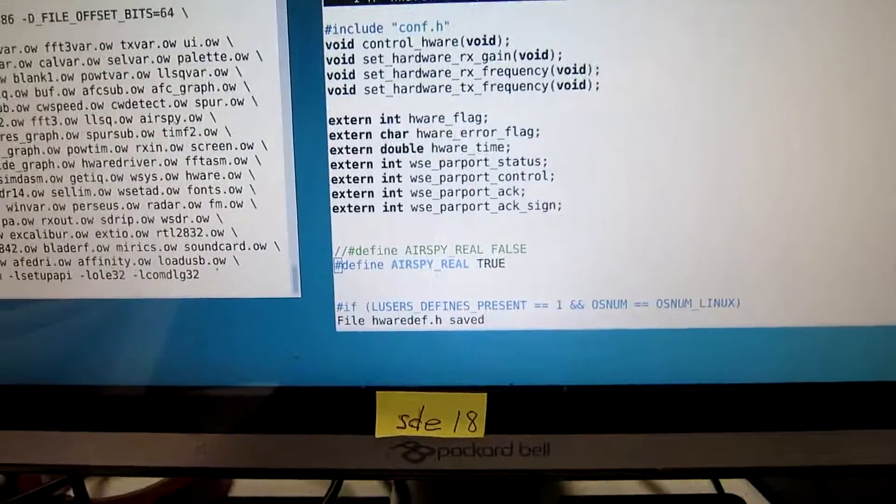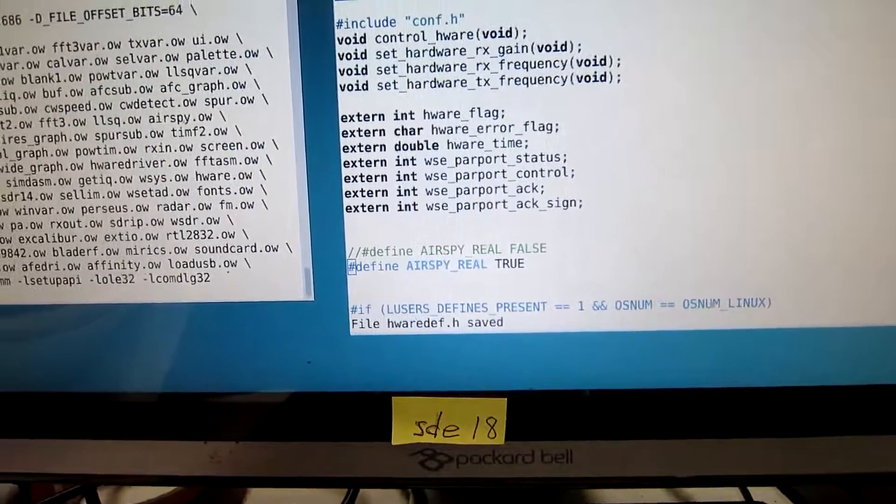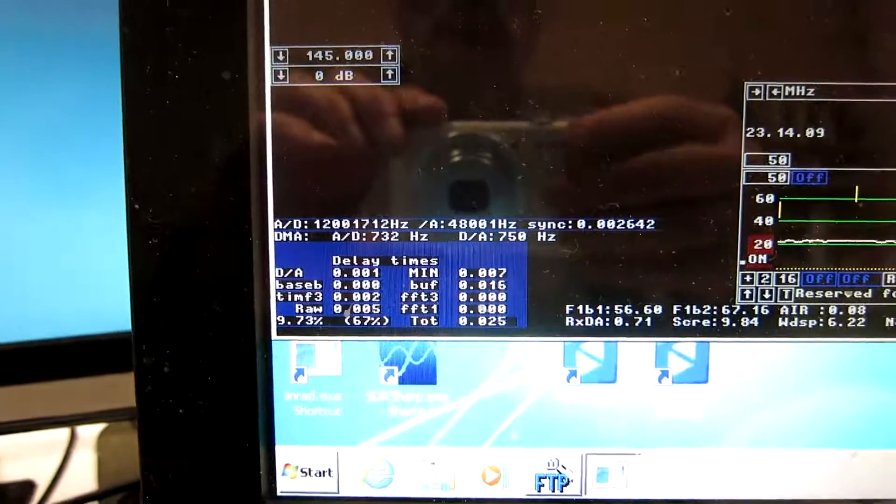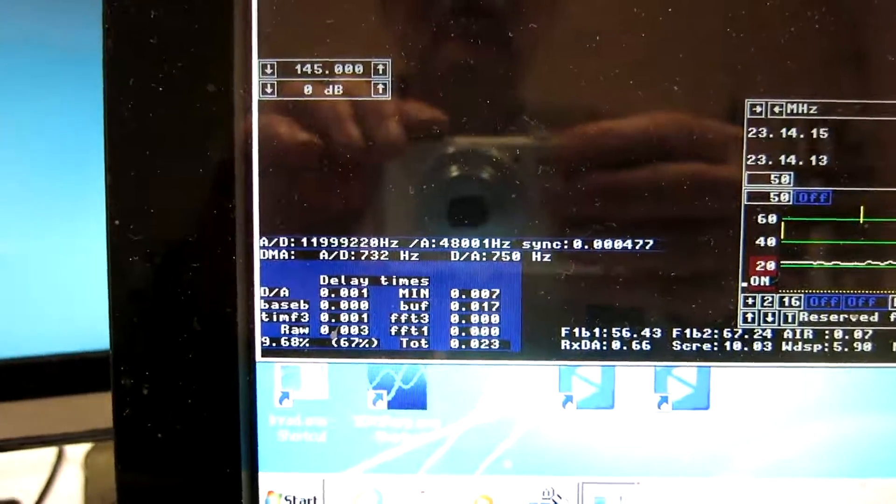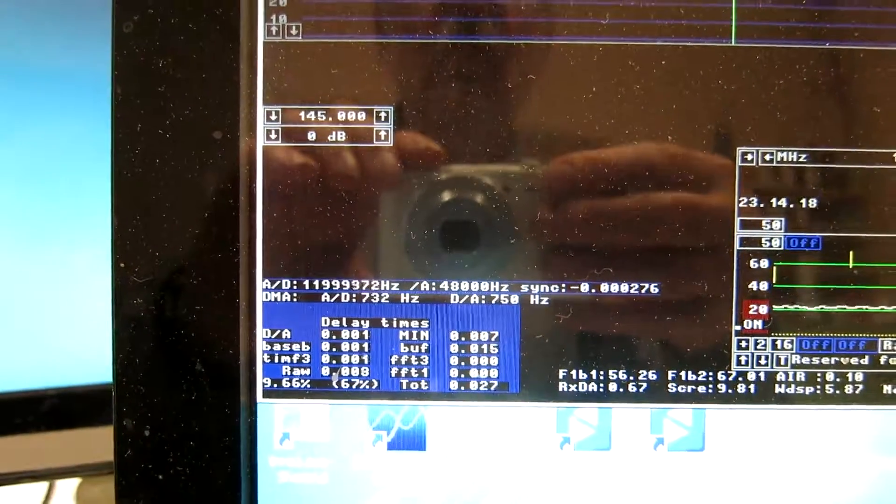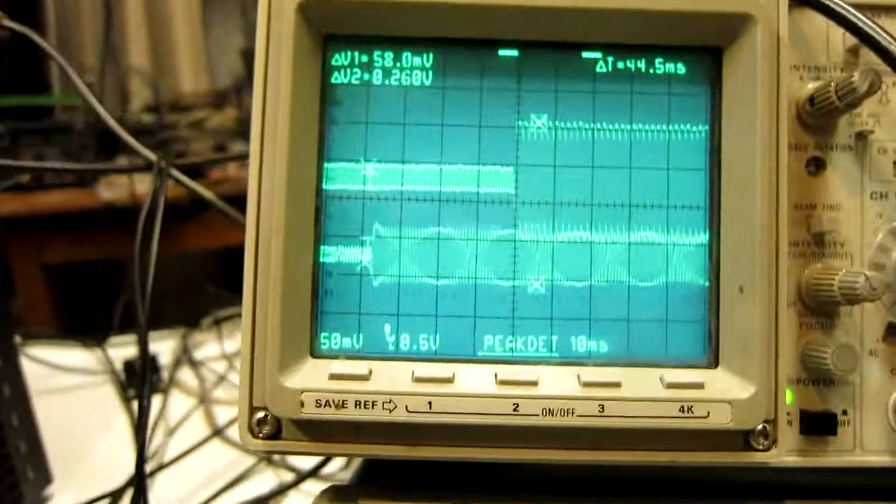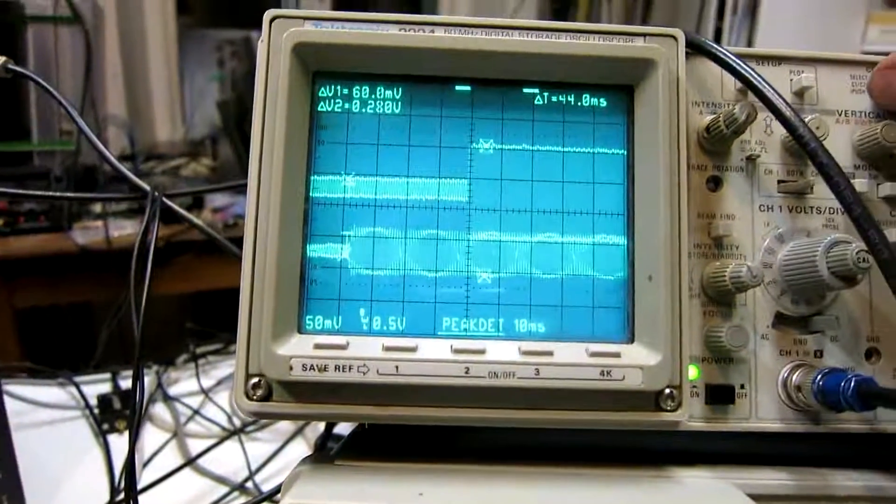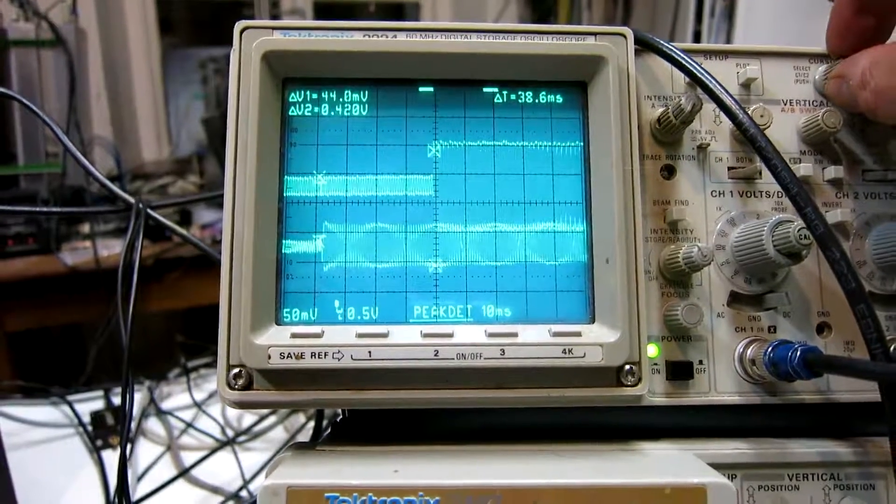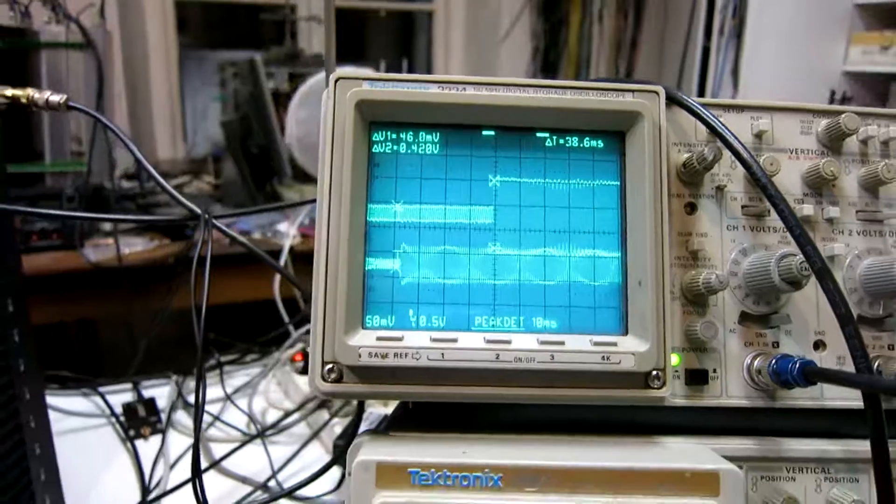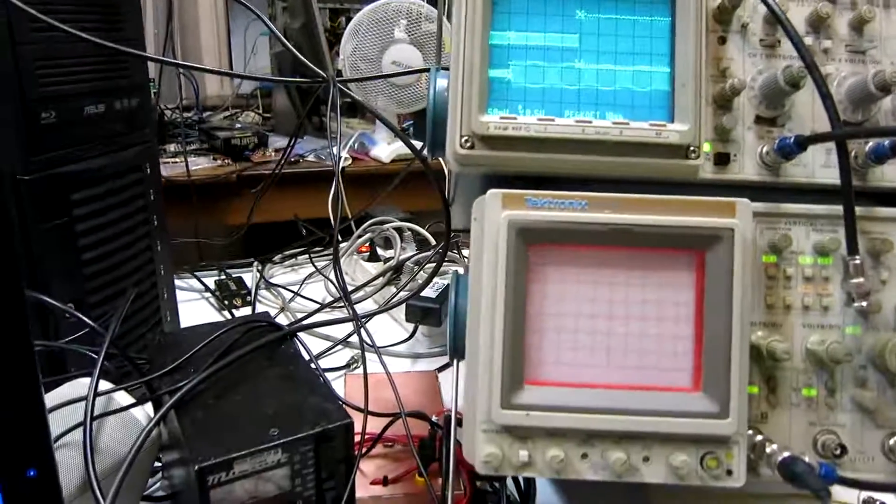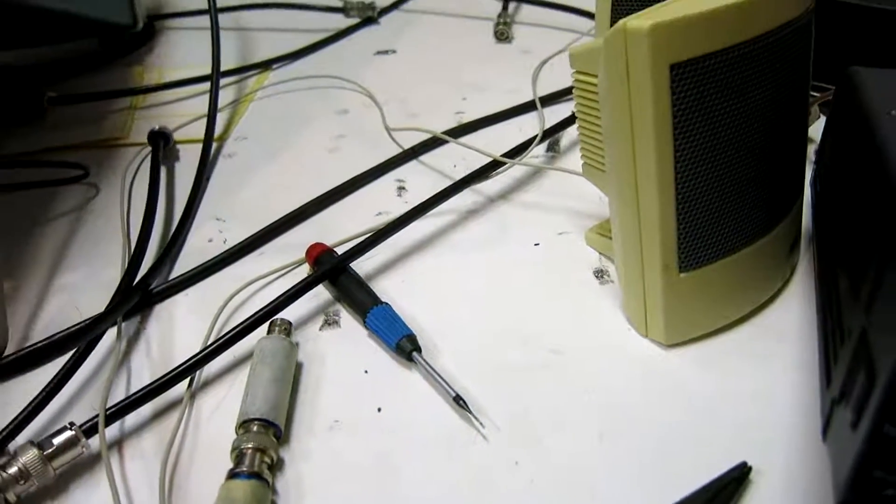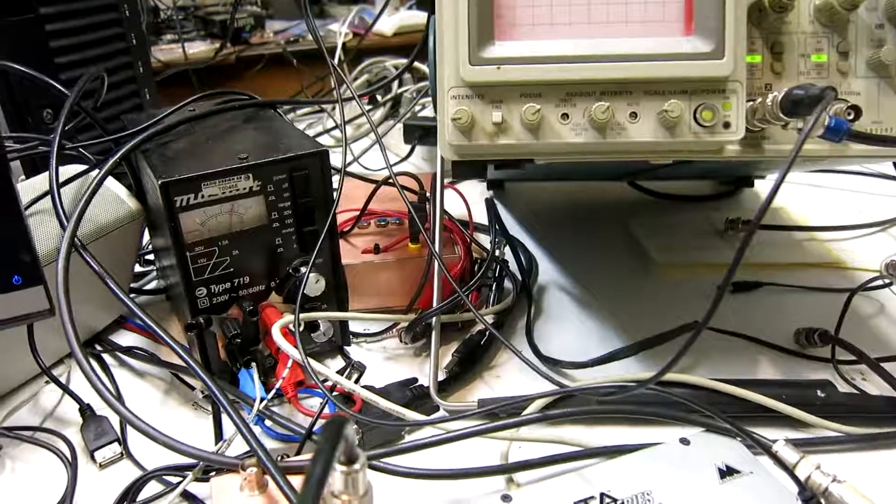I have now changed the AirSpy real defined to true. It means that now the sampling frequency is 12 megahertz. But it's no longer INQ. I'm reading the real data from the AirSpy. This means that the conversion from real to complex is no longer done in the driver routine. It's done directly in Linrad. This makes one less buffer somewhere. The timing is now a little bit better. Not a big difference, but now it's 38 milliseconds. And this is good enough for QSK CW. You can listen.